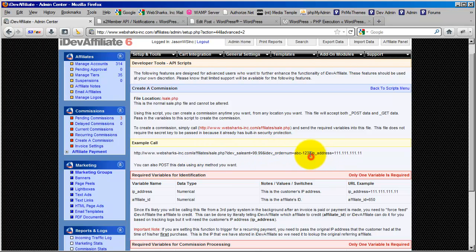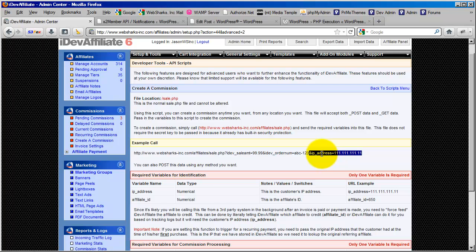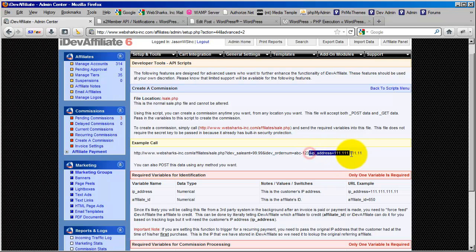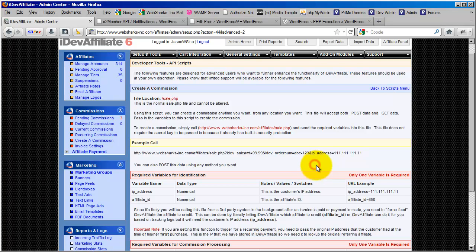So the IP address has to be passed in to this API call. This poses a little bit of a challenge with S2 Member, because we need to now track the original IP address that the customer used at the time of their original purchase. So how do we do that? That's what I'm going to walk you through in this video.